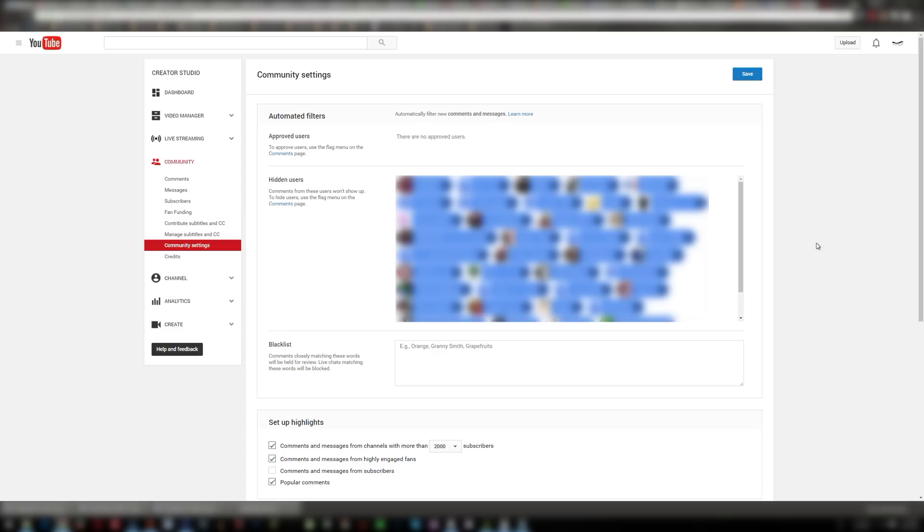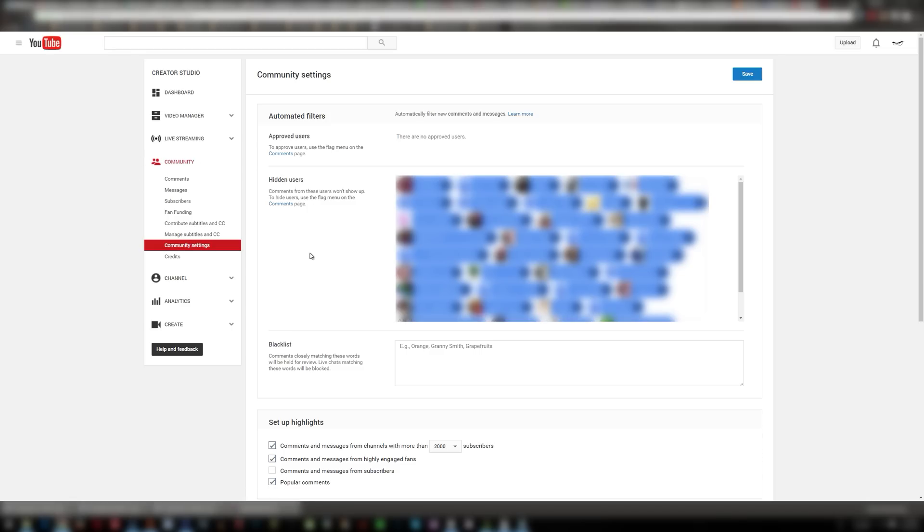So first off what you want to do is go into your creator studio, then under the community section you have community settings. Click that and it'll bring you to this page.